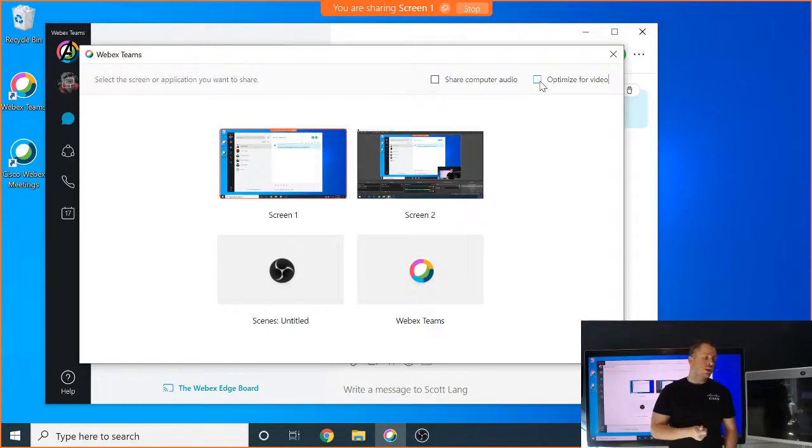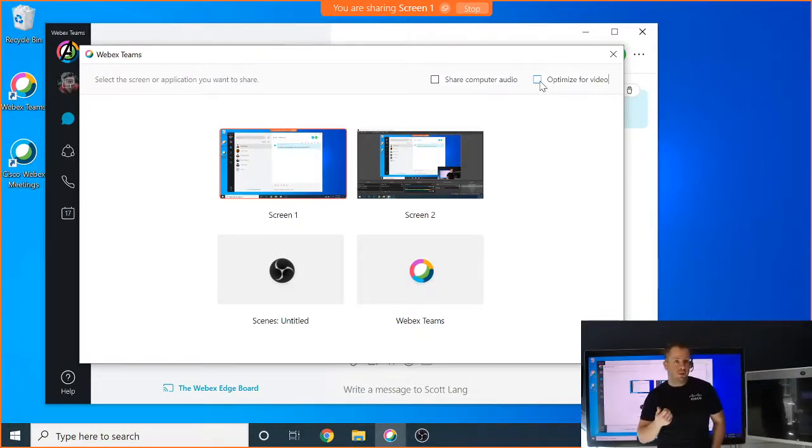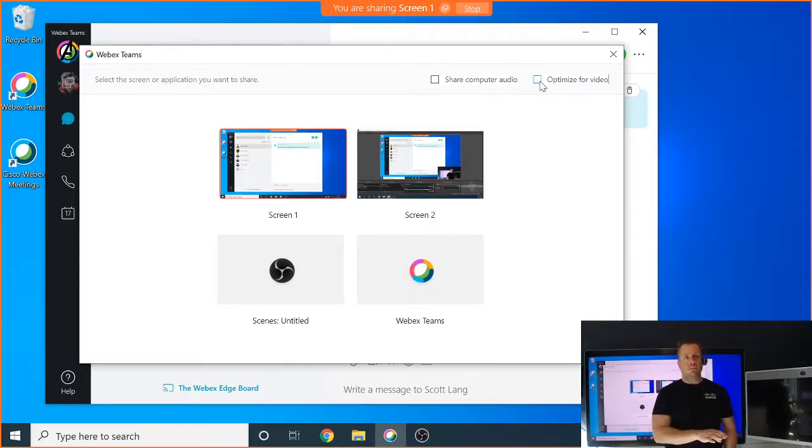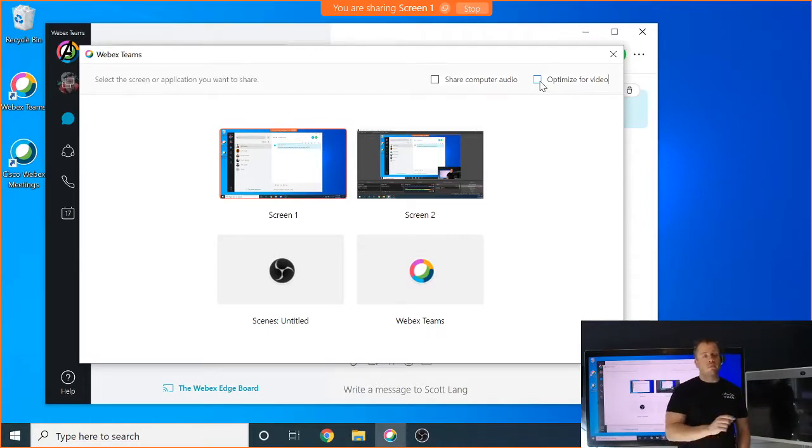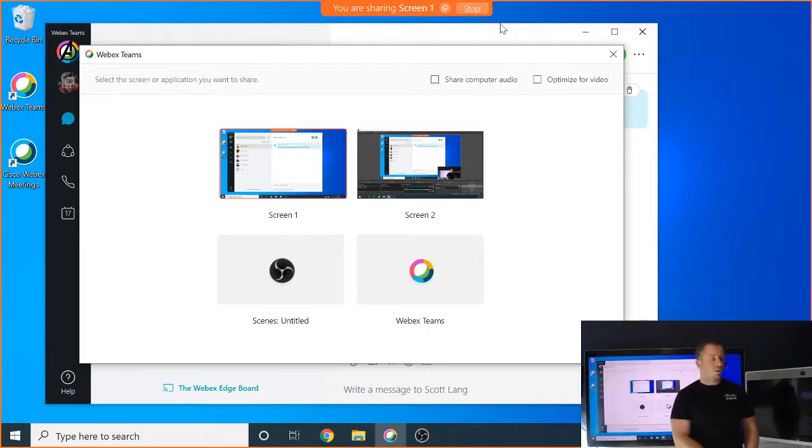So again, if I'm just doing a PowerPoint or if I'm just doing something like an Excel sheet, which requires very crisp, sharp images, I wouldn't use this check box and I would just do a normal share. But again, if I'm wanting to do a video, click on that, click on your audio and bam, you're going to have an amazing video experience.